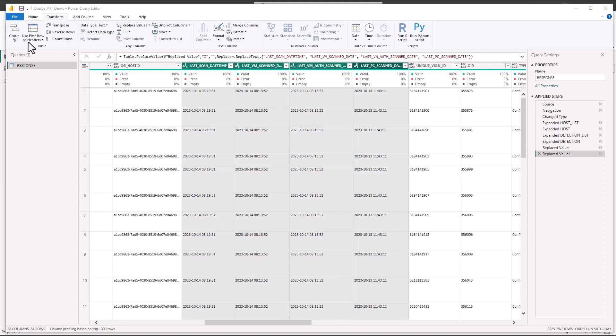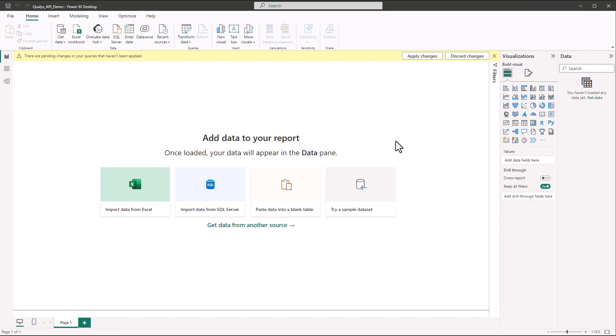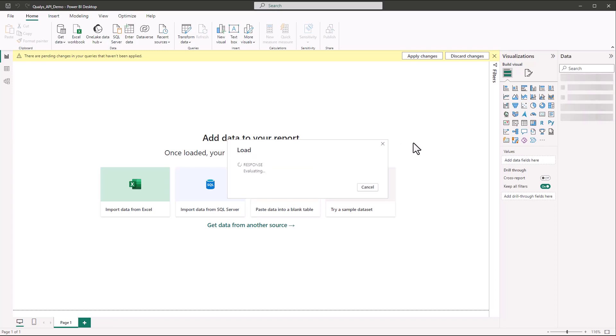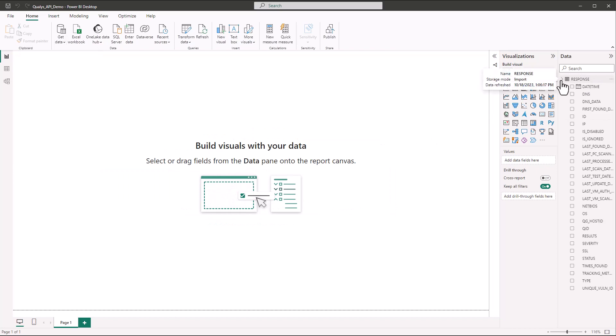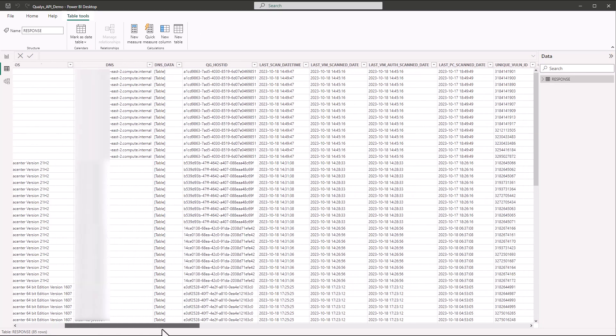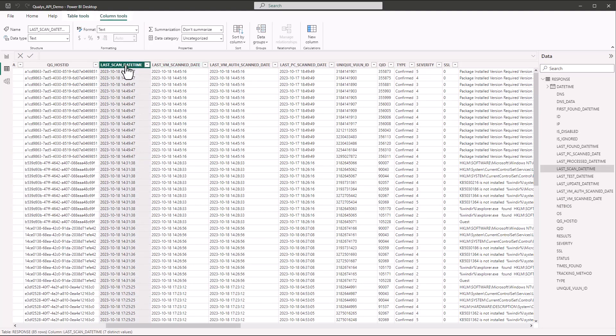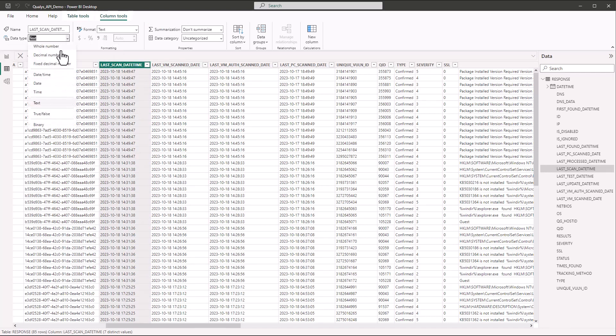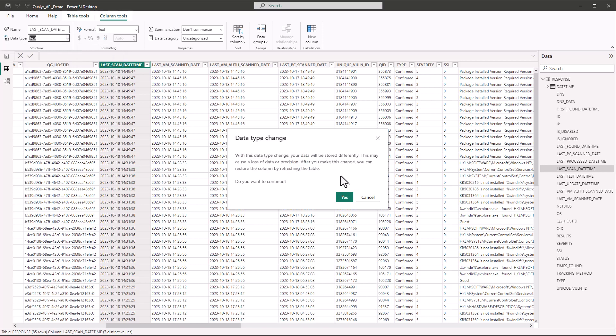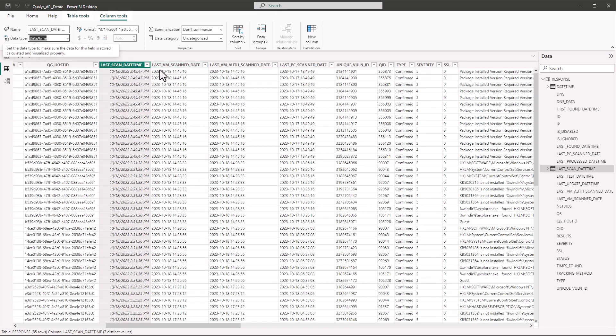Now if we go and close and apply. And now we have our data loaded. We can go over to these date time columns that we've just formatted. And if we click on the column right now it's going to default that the data type is text. We're going to change it to date time. And we're going to say yes that we want to continue.